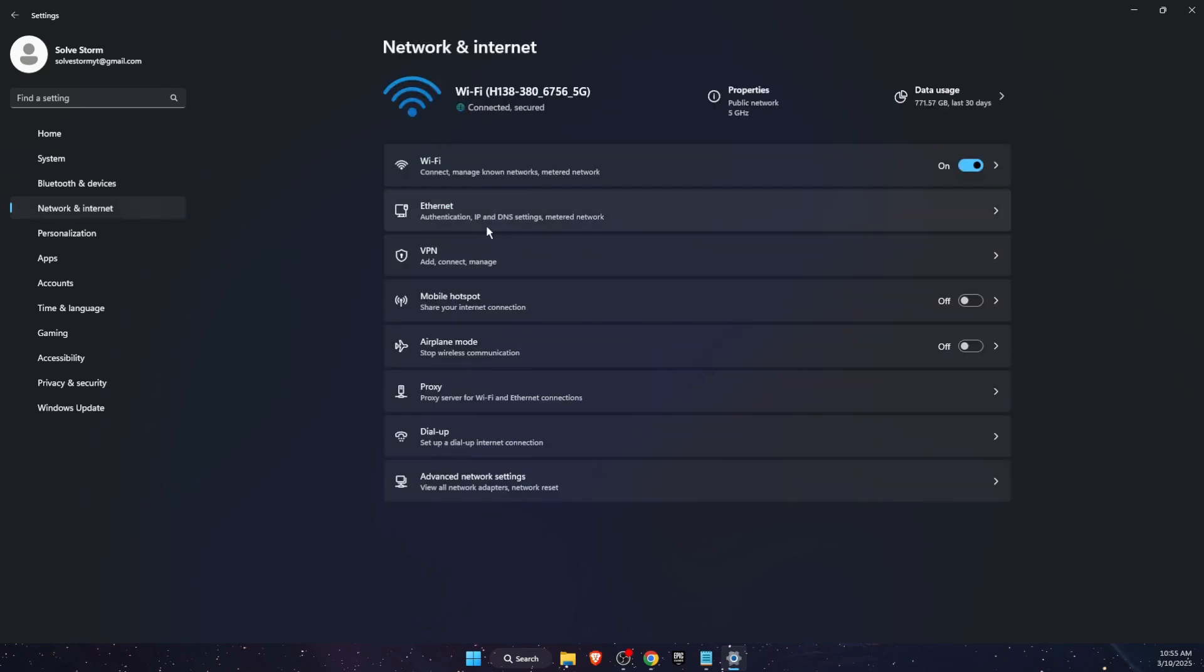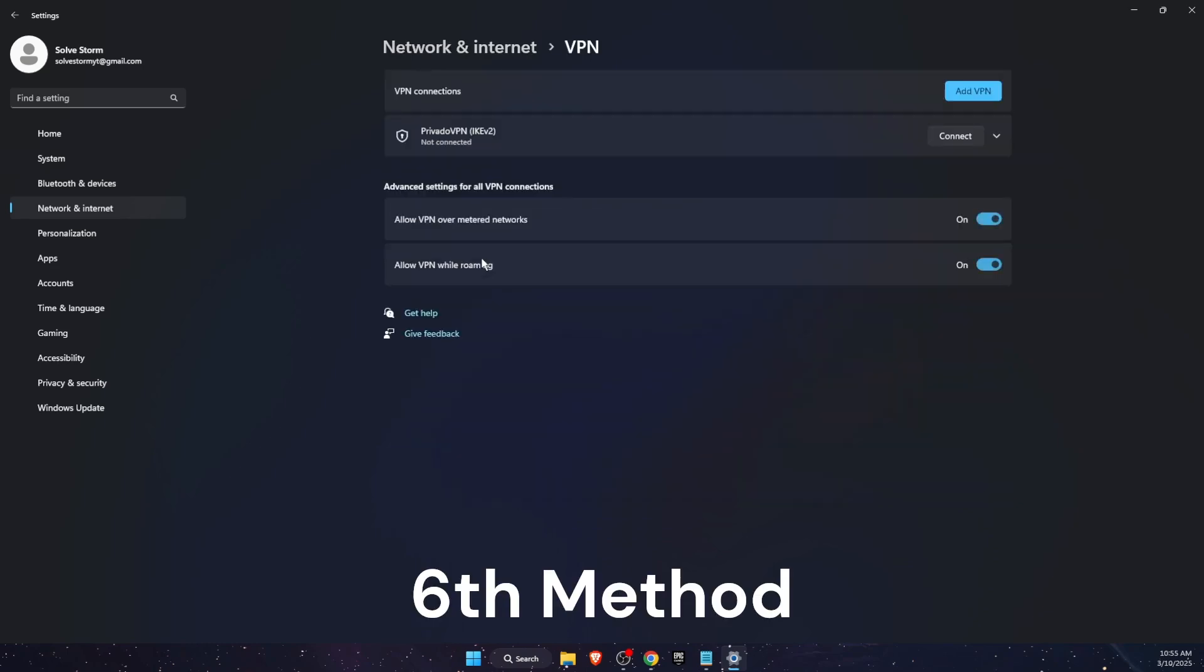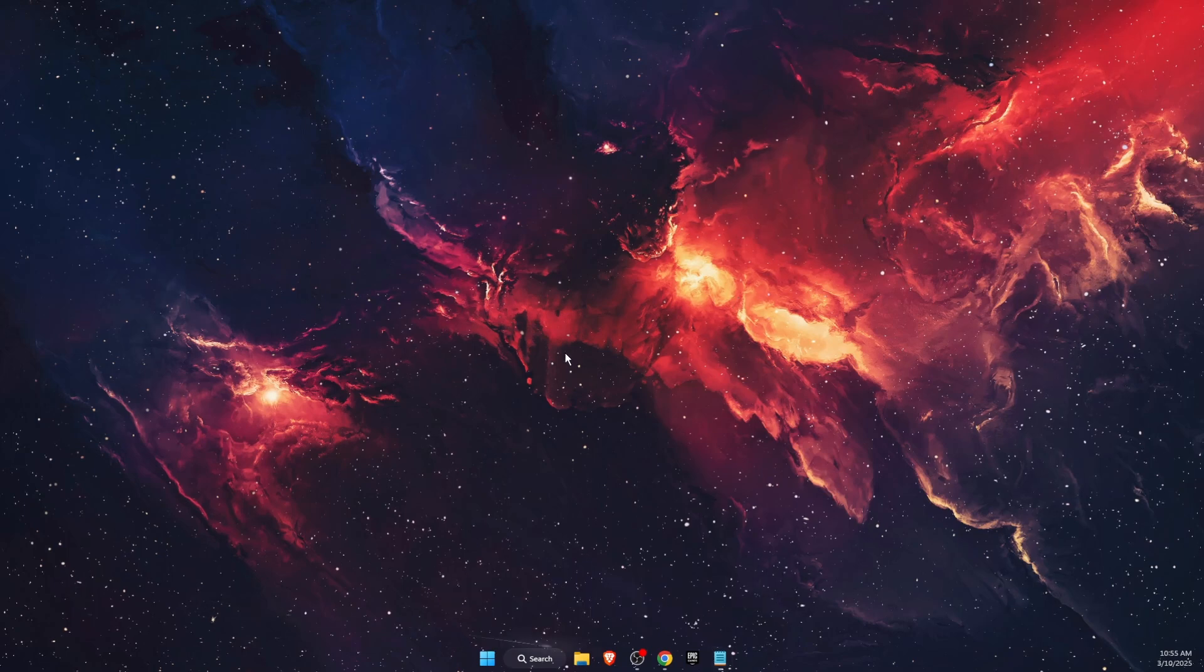If you are using VPN, you want to go ahead and disconnect it and see if the problem was fixed after that.